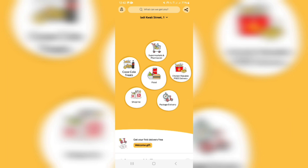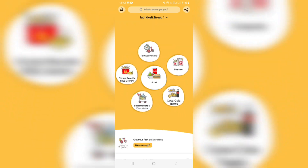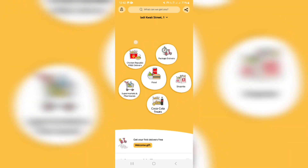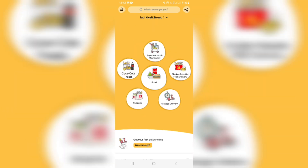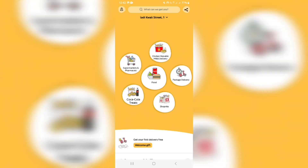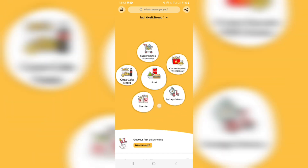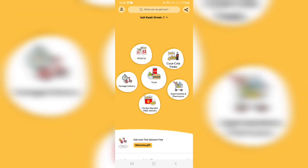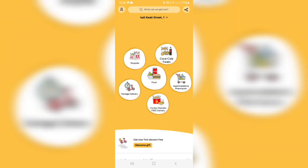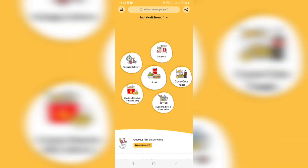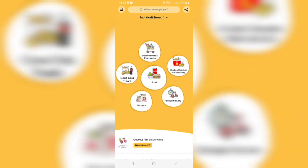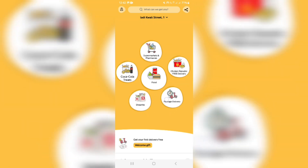And there you go — that's how you can use this awesome app. I hope you enjoyed this video. If you did, don't forget to leave us a like and subscribe to the channel, and we'll see you in the next video. Cheers for now.